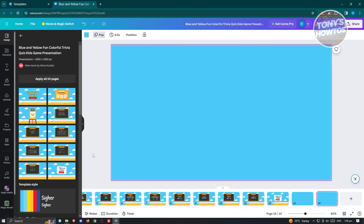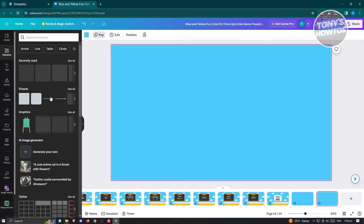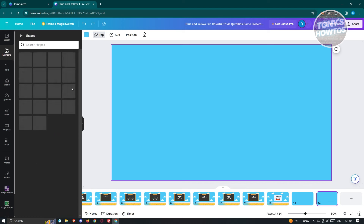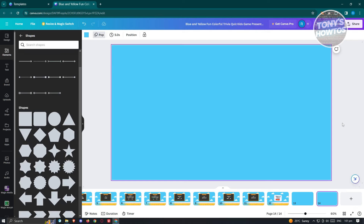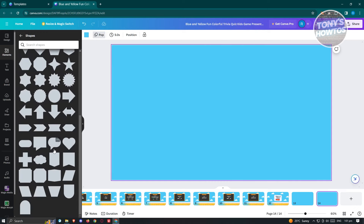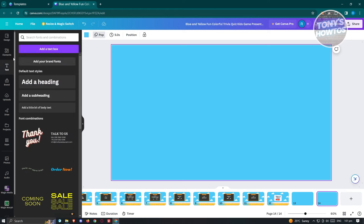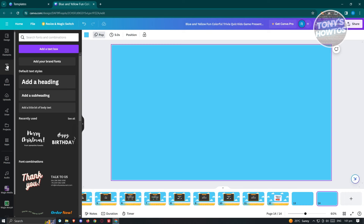First, we want to add our elements. Go to the Elements section and you'll be able to see certain elements you can use. If you haven't used Canva before, this is a good way to start learning it. You can add shapes, bubbles, hearts, or any other type of image to your presentation.